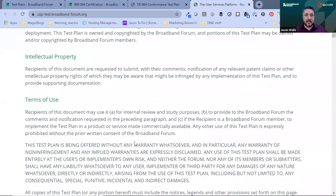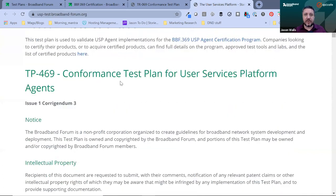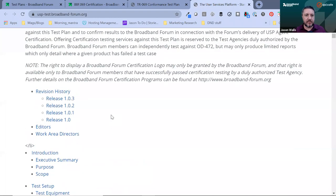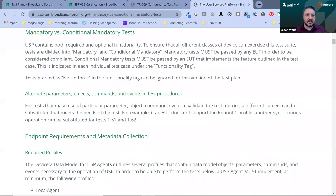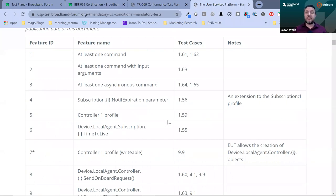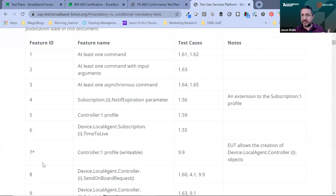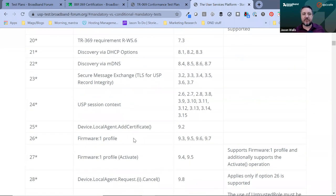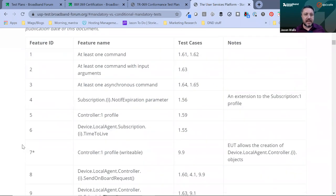For USP, the test plan can be found at usptest.broadbandforum.org, or if you go to usp.technology you'll find all of these resources. Looking at mandatory versus conditional mandatory tests, you can see there are some baseline required profiles and then these feature IDs. Some are very granular because we knew there might be devices that don't support any commands and we want to make sure they can still get certified. When you get your BBF.369 certification, the table lists these numbers that can be used to look up what you tested. Every entry tells you which test cases apply. The asterisk means those tests are not yet in force.